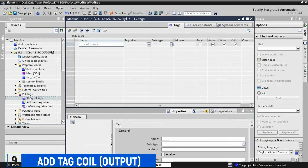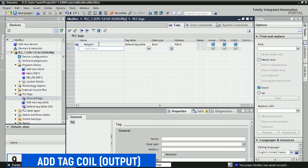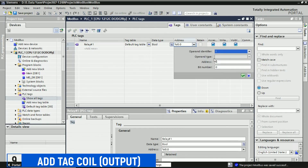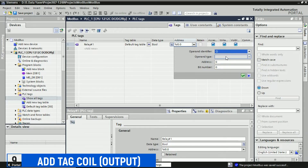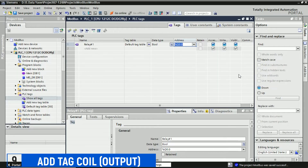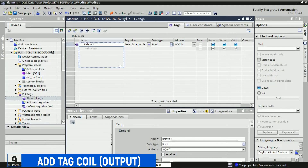As coils represent outputs on a PLC, and my S7 PLC has 8 outputs, we can create tags with the following names and addresses for relay outputs: Relay 1 at address Q0.0, Relay 2 at address Q0.1, and so on until Relay 8. This configuration will allow us to control and monitor the outputs of our S7 PLC through these name tags.